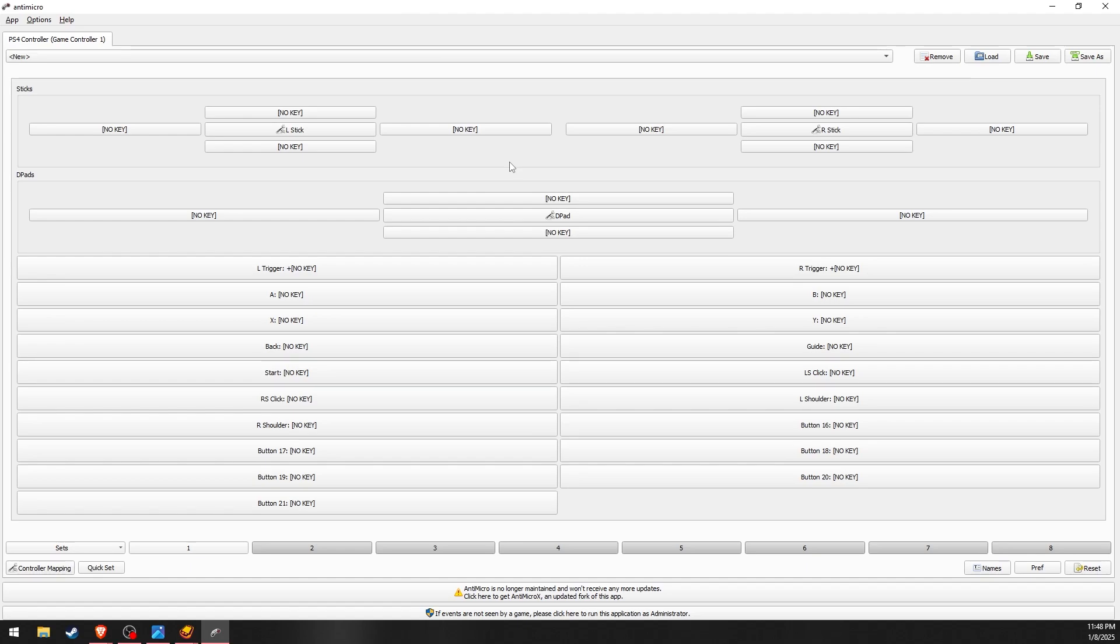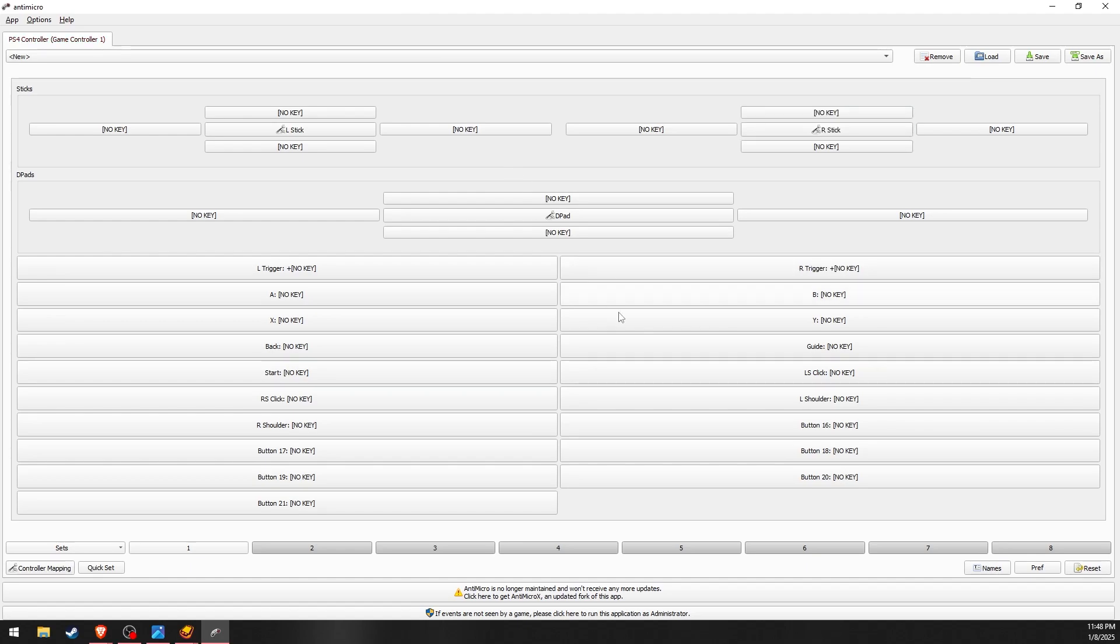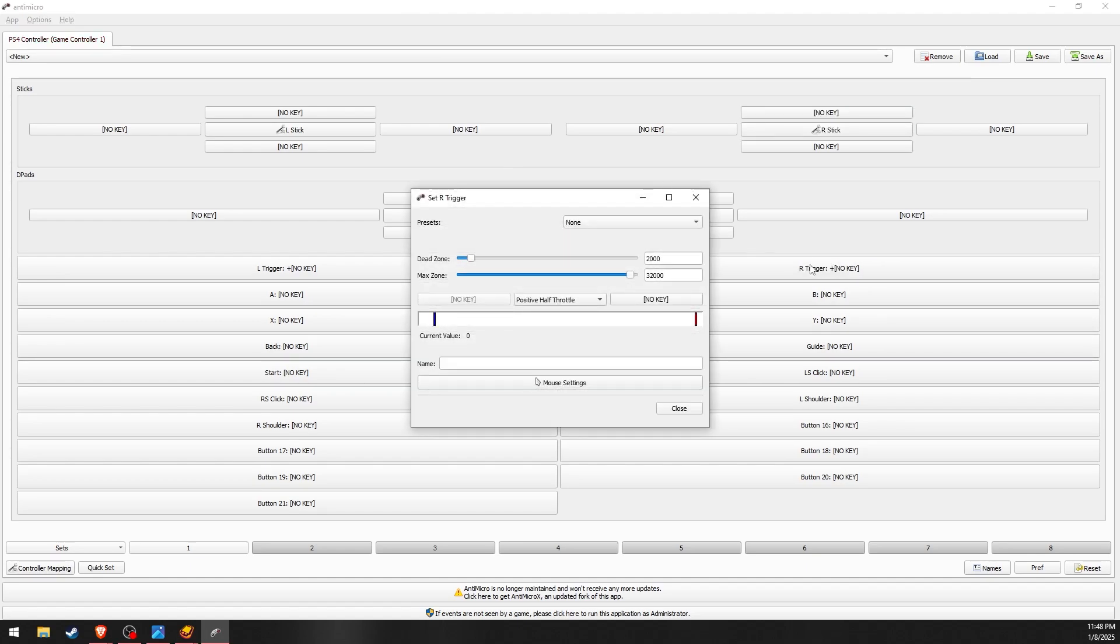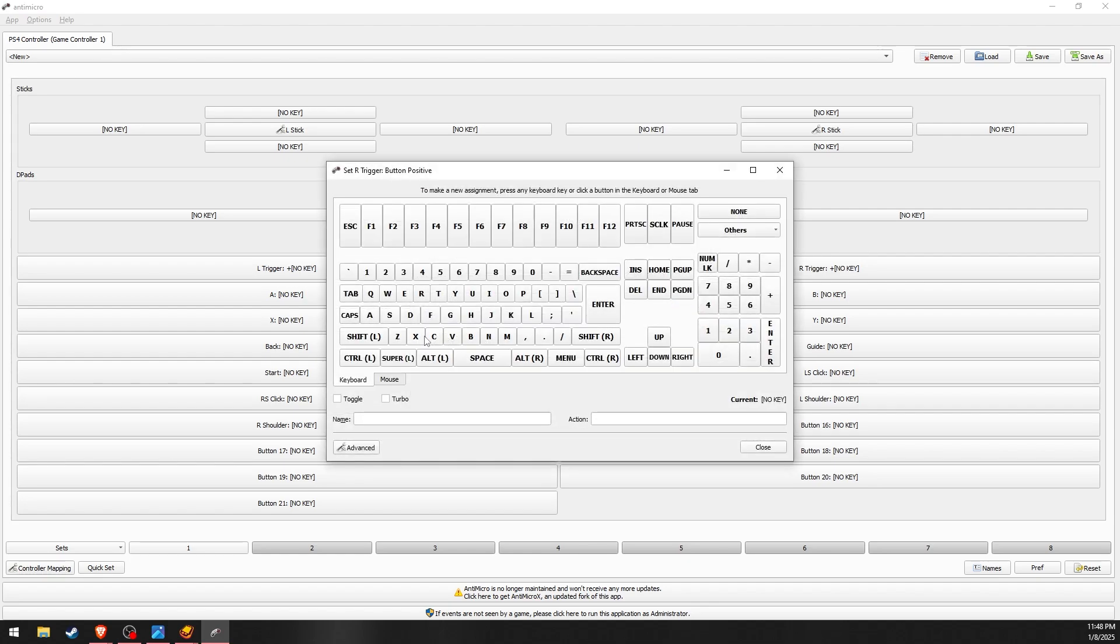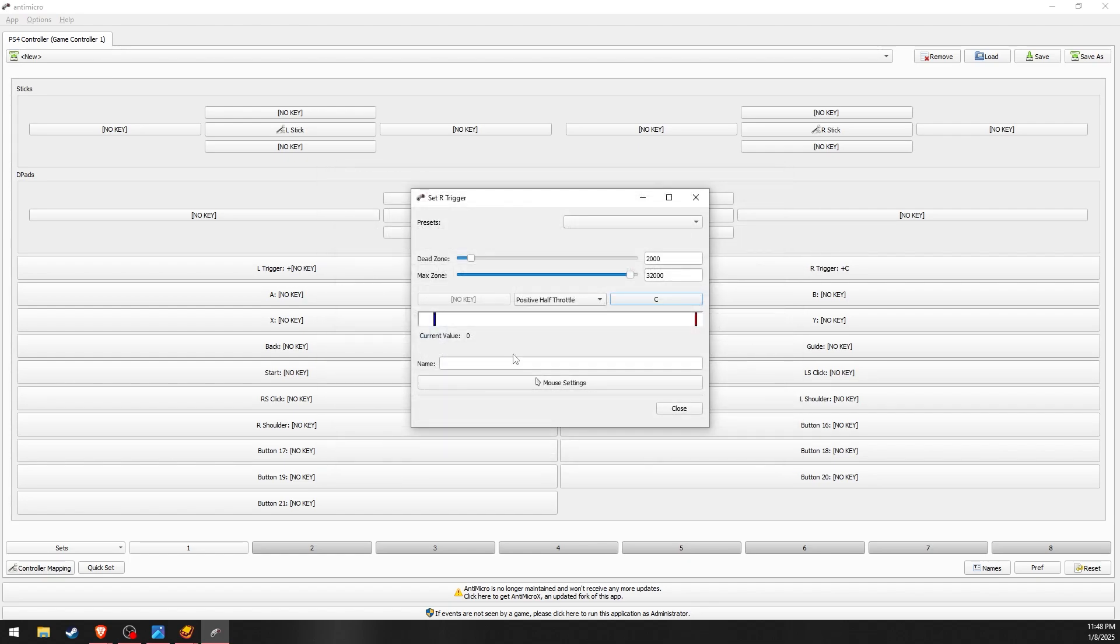By default, the game has Sprint set to Circle and Lock-On set to L1. The emulator's keyboard controls, by default, have Circle set to C and L1 set to Q.